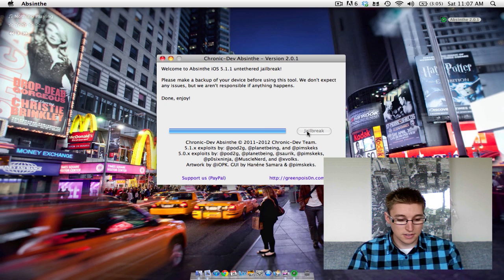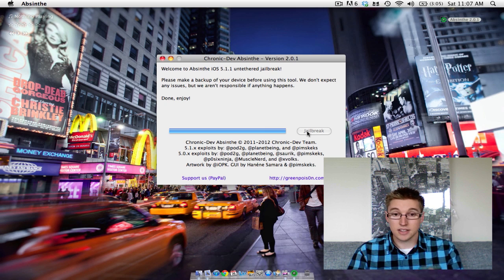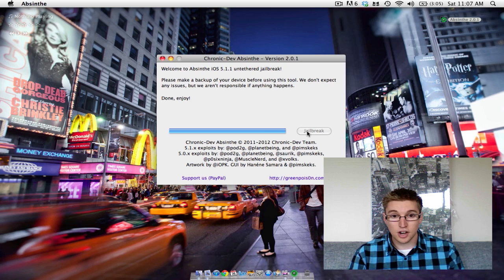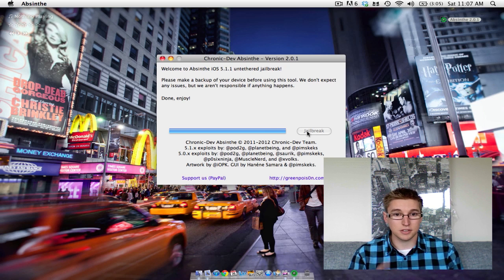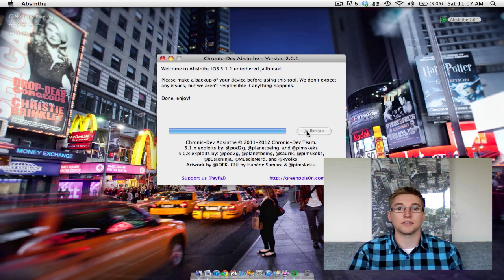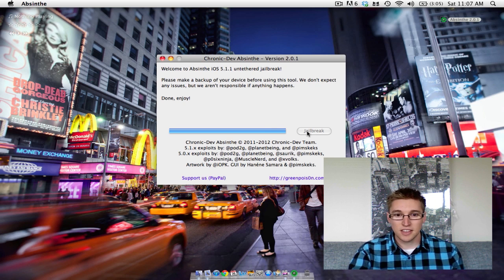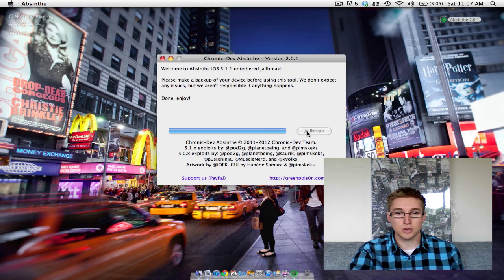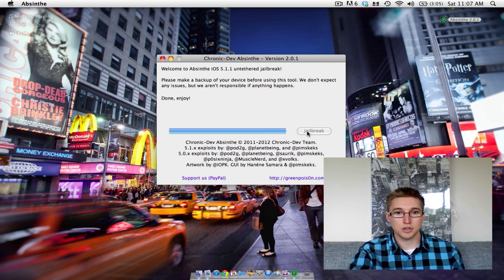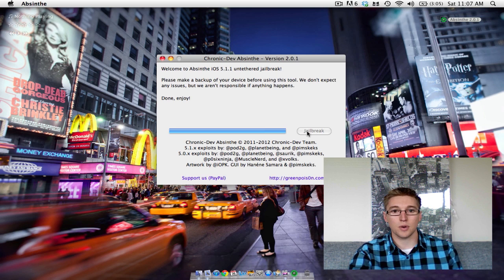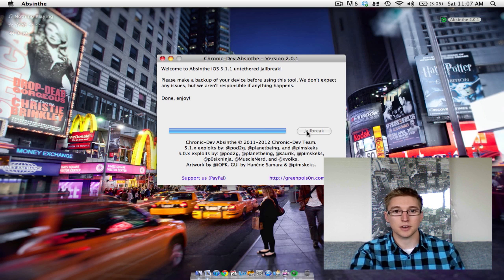Your phone is now an untethered jailbreak, thanks to the Chronic Dev's Absinthe jailbreak tool. Thanks for watching our tutorial, hope it's helped, and be sure to check out our website for more details. Thanks.